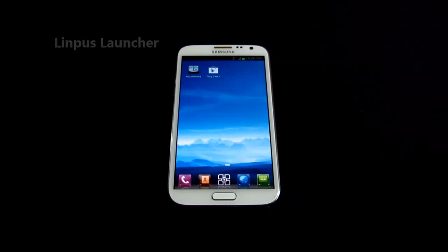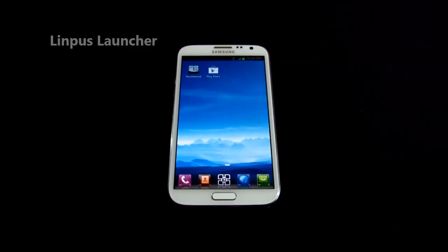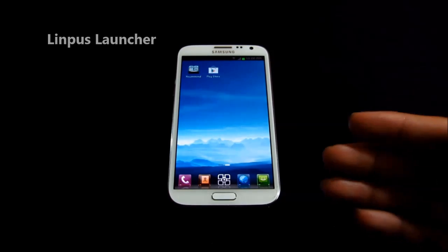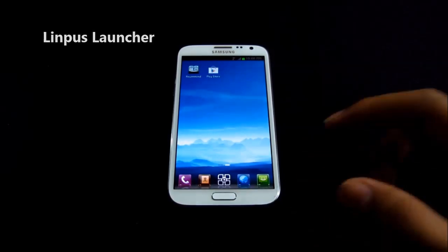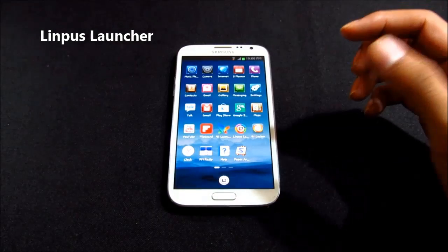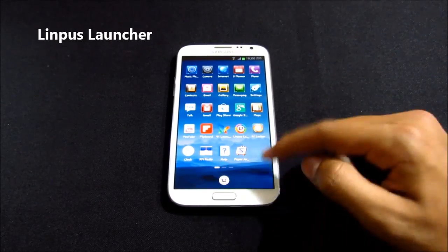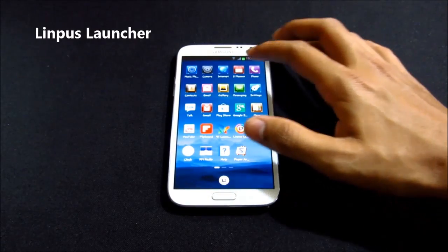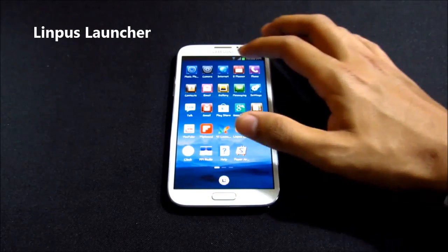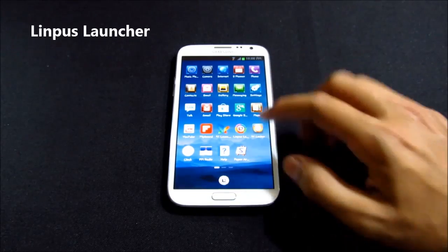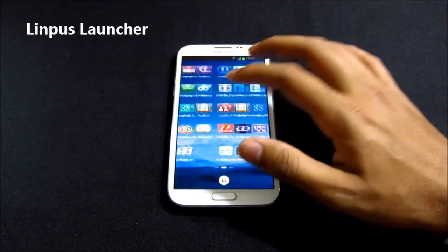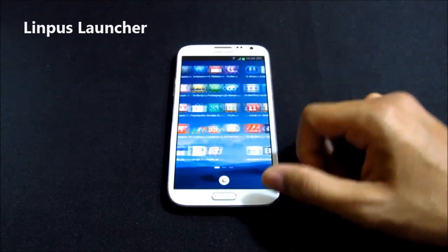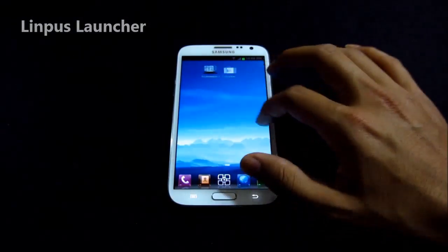The next one on my list is the Limpus Launcher — it's available for free in the Play Store. The icons are cool and unique. The app drawer is pretty simple — nothing much, no widget tab or additional tabs, and you cannot do additional settings for the app drawer.